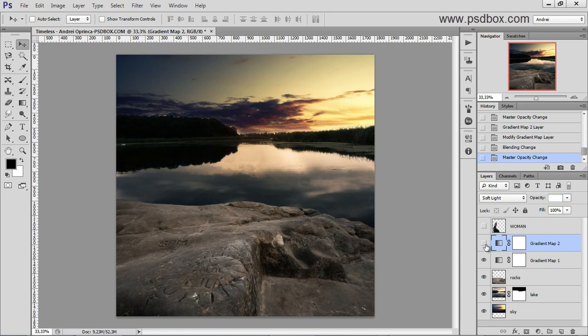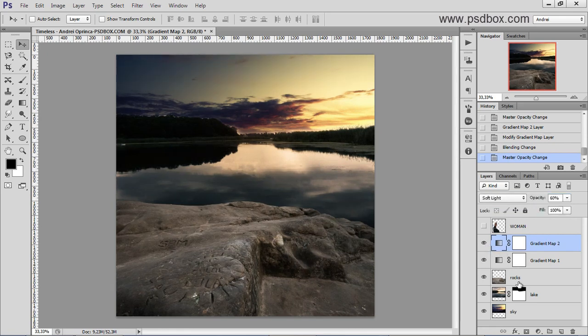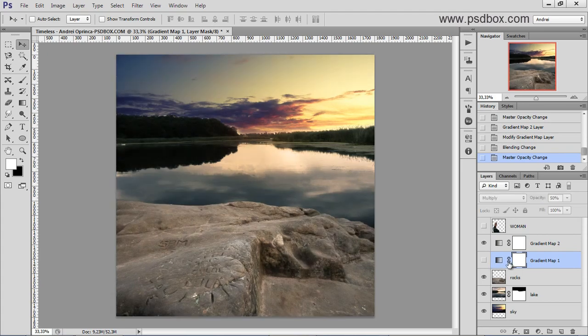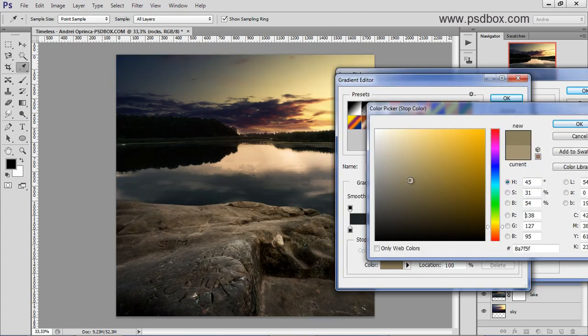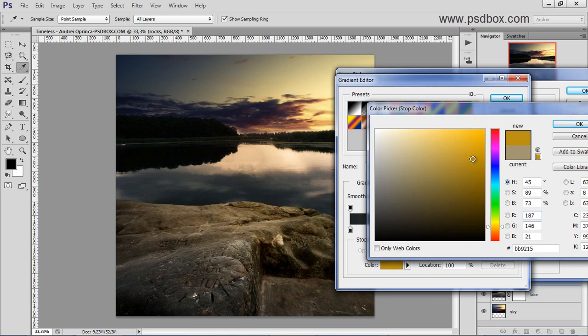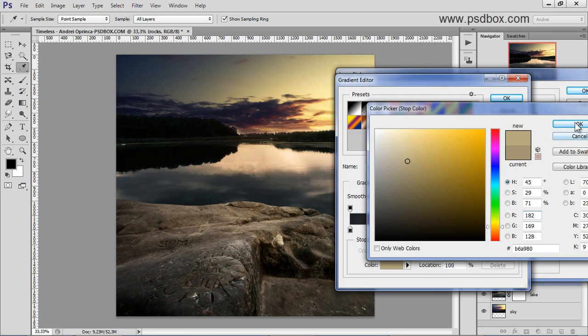So with this gradient map I give color and also some contrast and with this one I darken... with the black and white I darken the image. For example, also don't saturate it too much. You can see it's not looking too nice. Just something like this. A color like this.